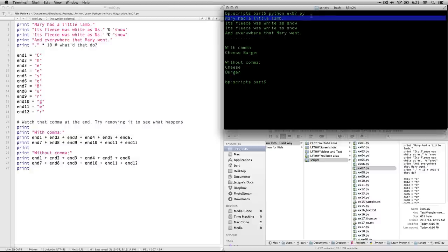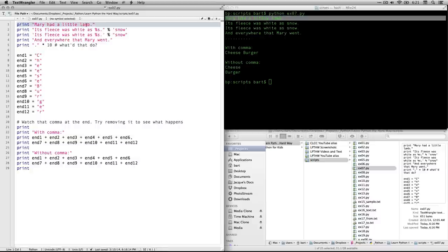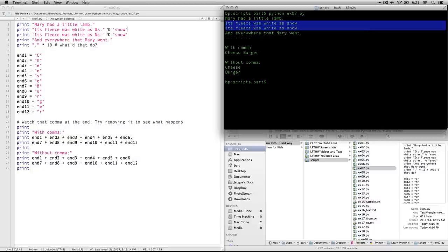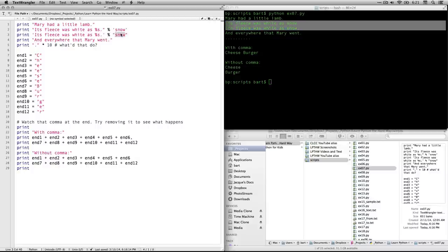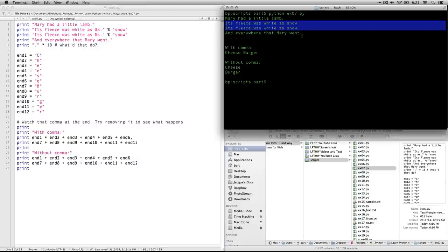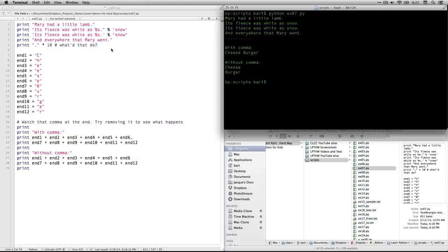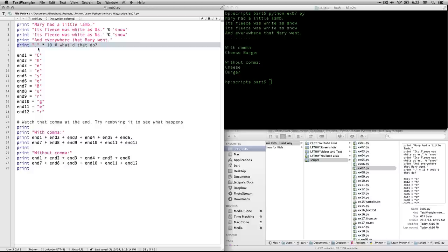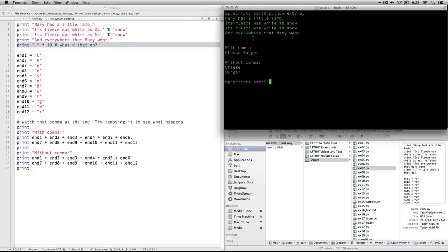Mary had a little lamb. That's our first line that we wrote over here. It's fleeced to as white as snow. You see, these are identical, even though I used different quotes on the two of them. The first one has double quotes, then single. The second one has single, then double. Doesn't matter. It's irrelevant. And everywhere that Mary went, that's fine. This one where we do a multiplication of the string. We actually say, take that and multiply it times 10. Here we are with 10 periods in a row.